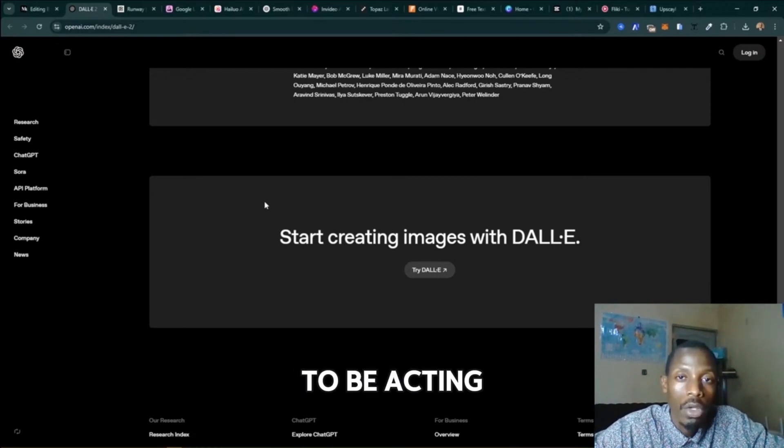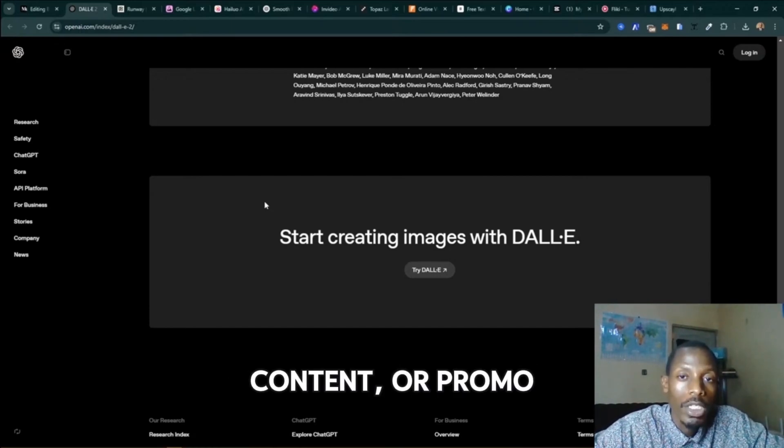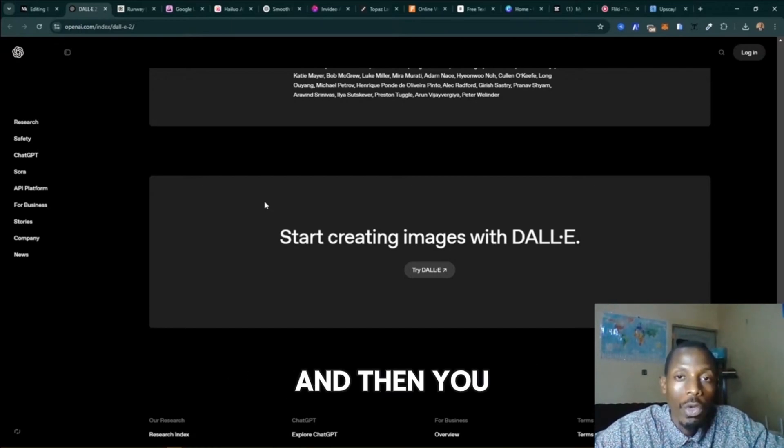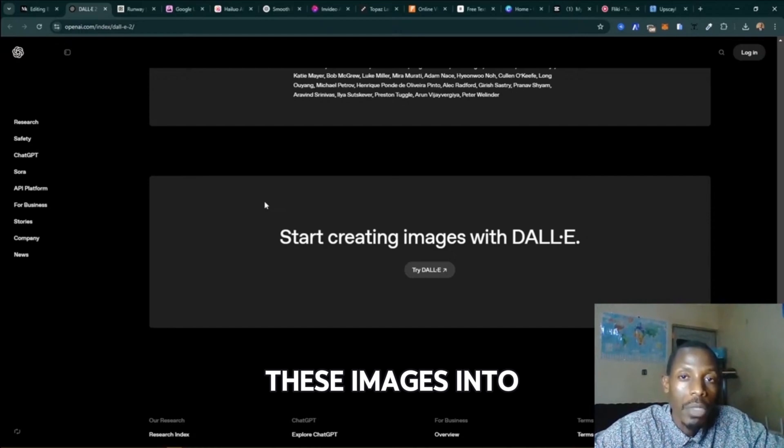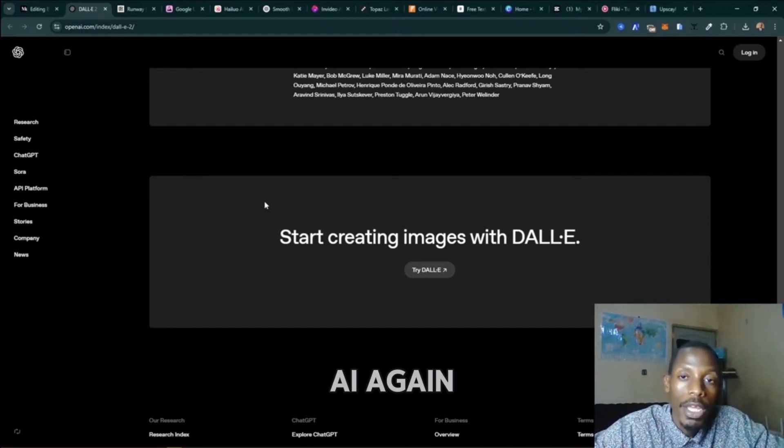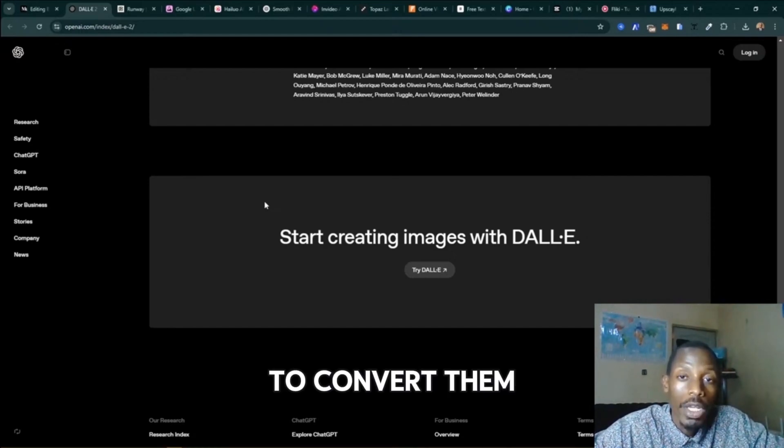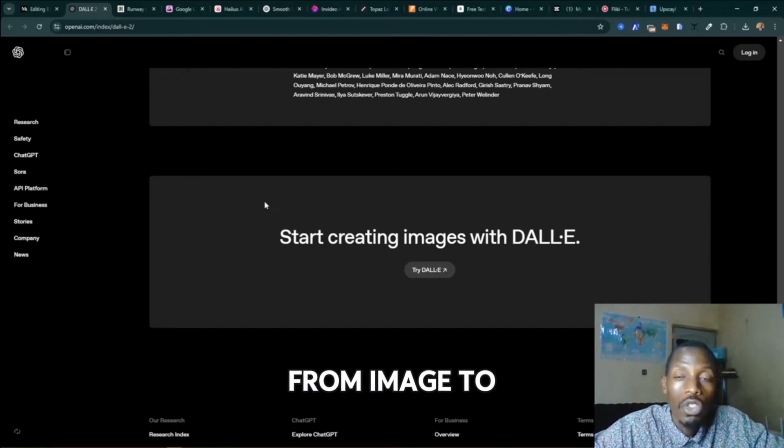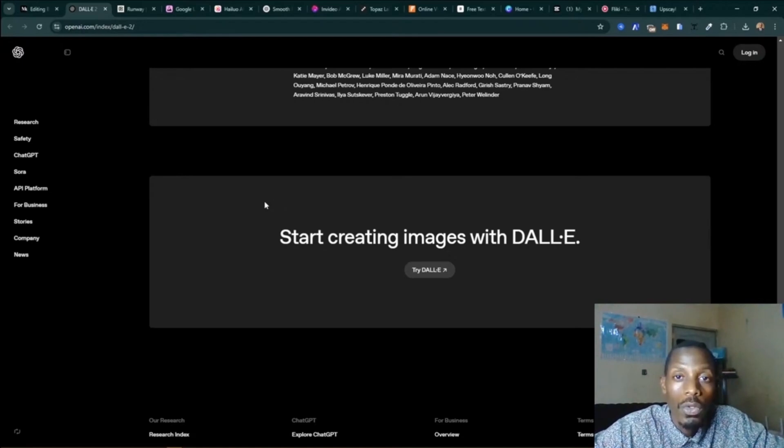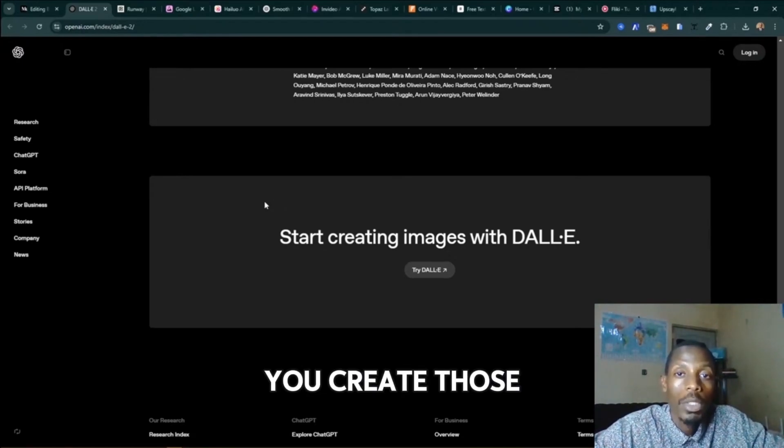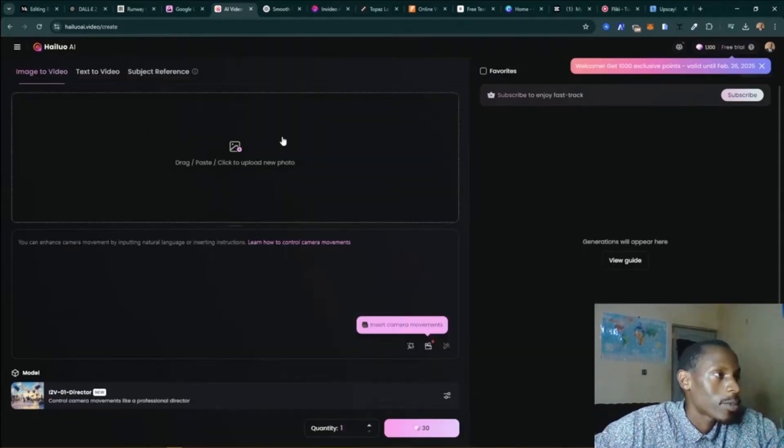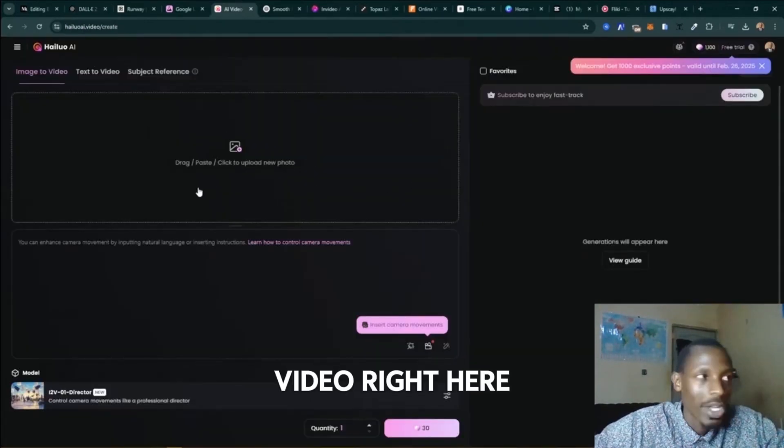And then you'll have to take these images into AI again to convert them from image to video. So that's how we create those animations - image to video. Right here, let's try it out.